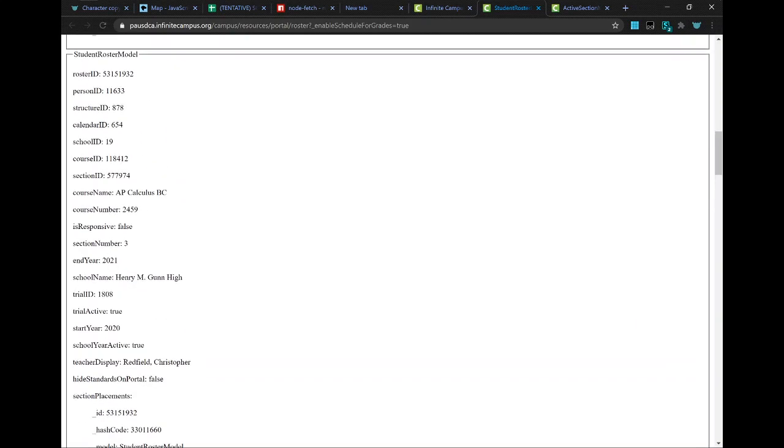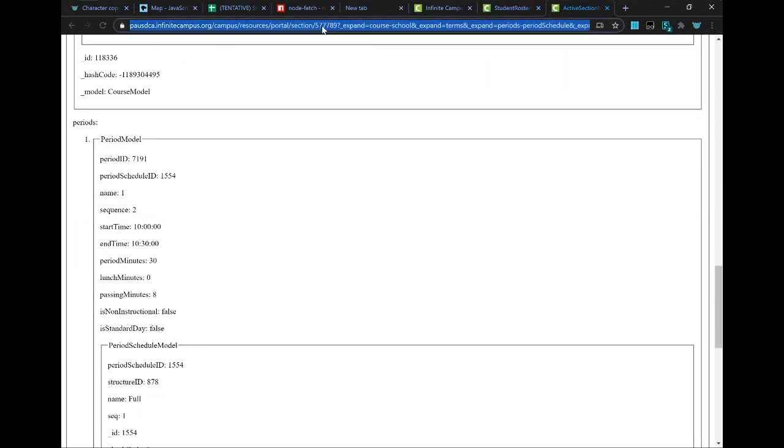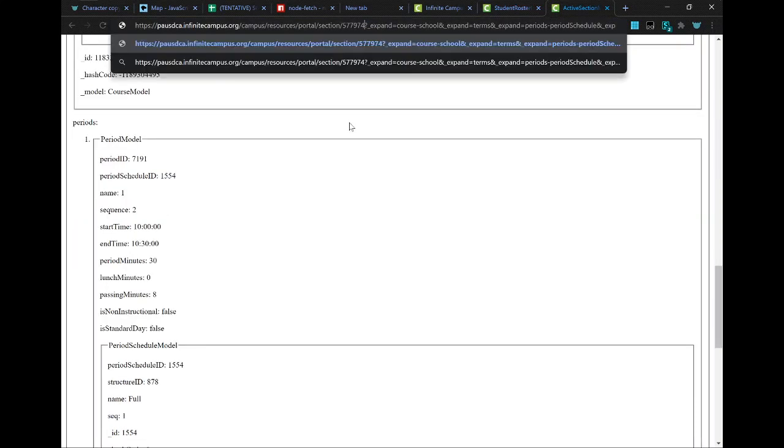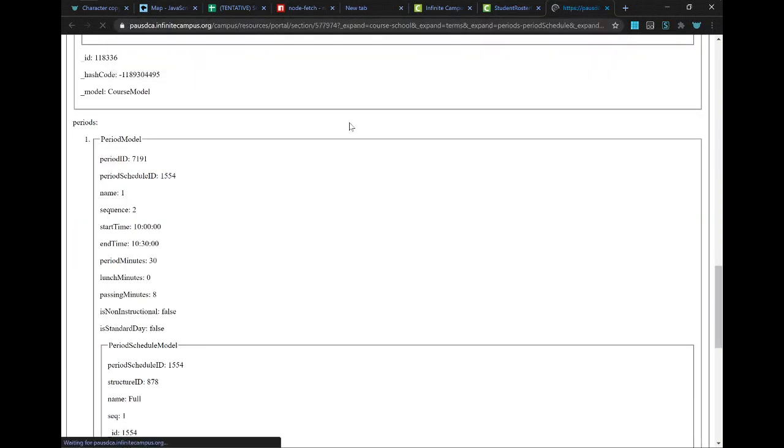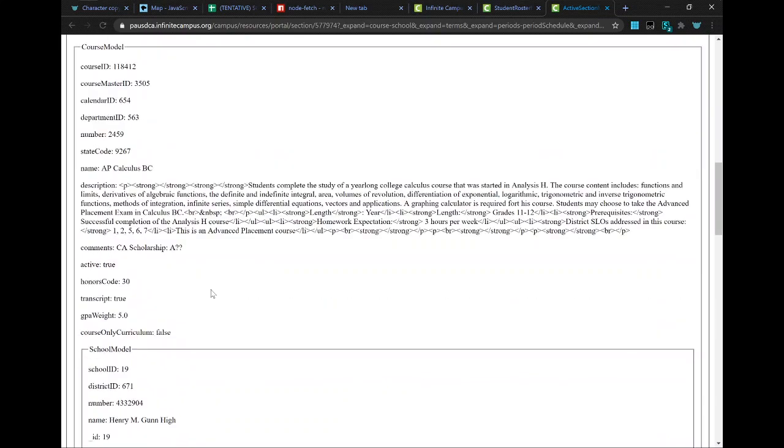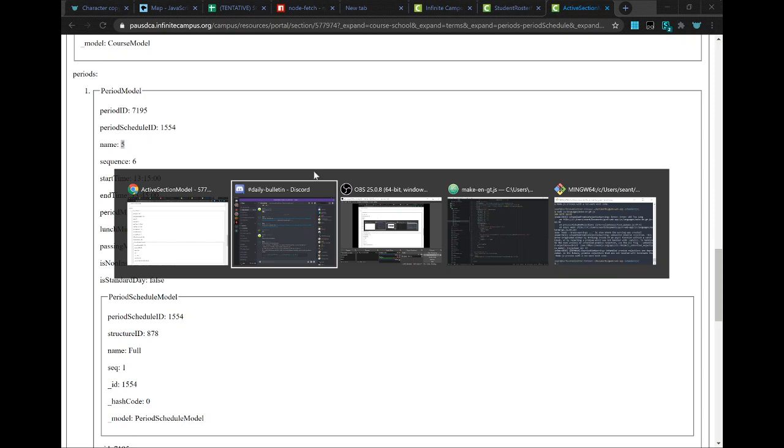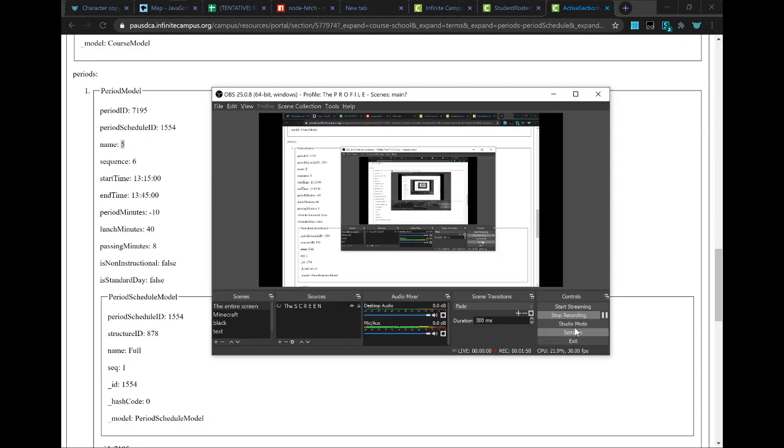Let's try AP Calculus. So section ID. Take that, we paste it into the URL. Amazing. And we scroll down to the period section, and you can see that this one is in period 5. Alright, good luck!